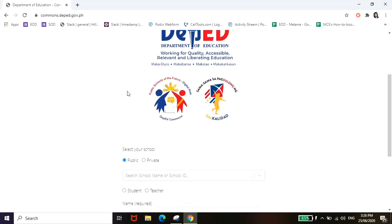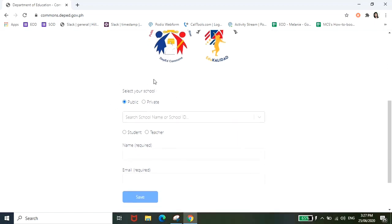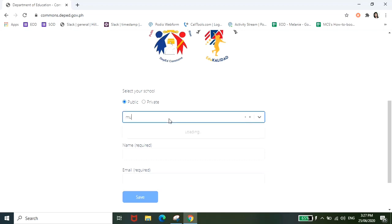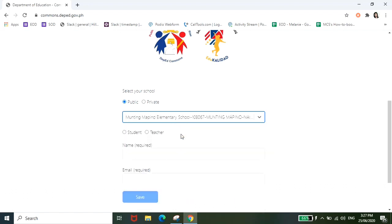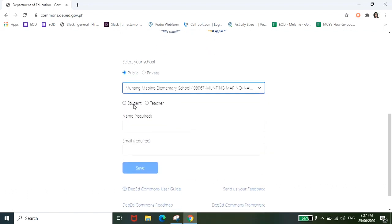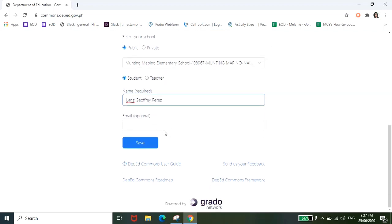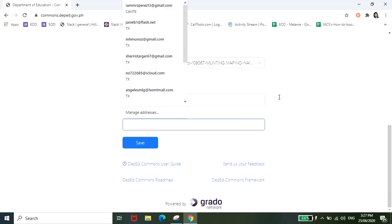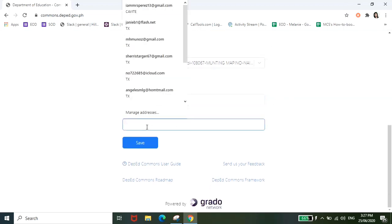So scroll down natin siya. So ito pwede nyo iselect yung school kung saan nag-aaral yung anak nyo. So search lang natin yung name ng school. Yan mag-auto-populate naman siya. Tapos student, and then name. It could be your name or name ng anak nyo. Tapos yung email nakalagay naman dito optional. So yan and then just click save.